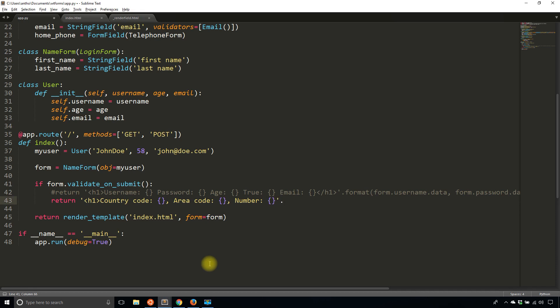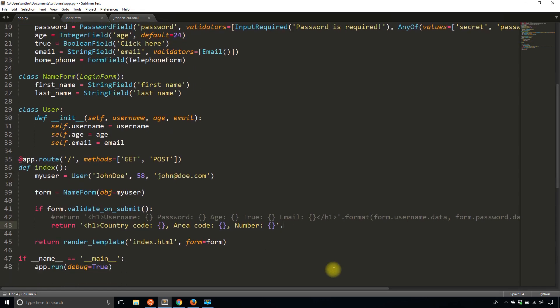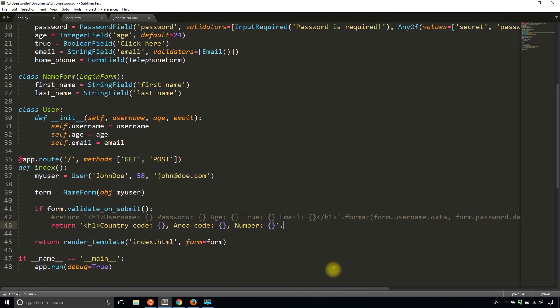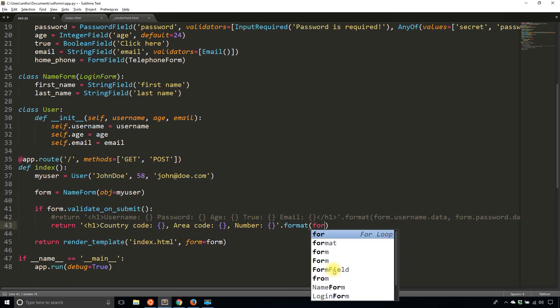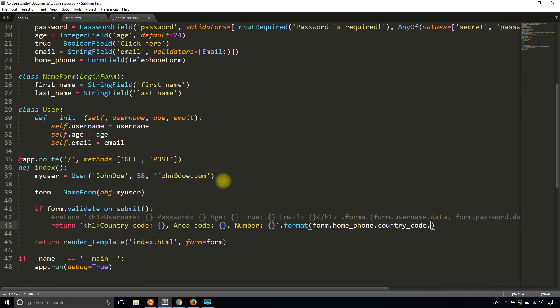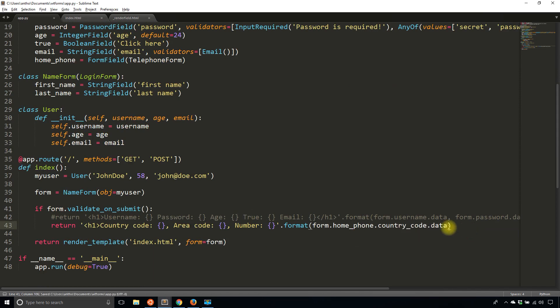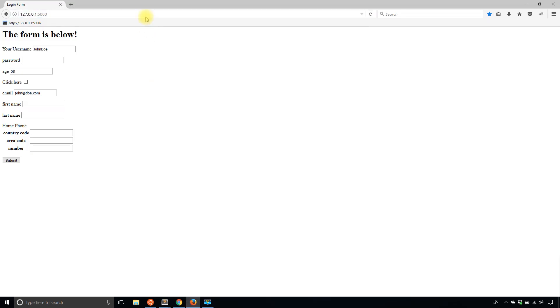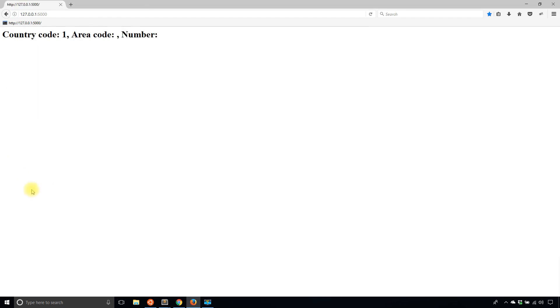To access this data, it's fairly straightforward. Format form.home_phone and then use the other field. So country_code and then data. Let's just take a look at that one. I'll leave these blank just to demonstrate. These don't need a value. So 1, 222, and then here's just a random phone number. Submit. And I see country code one.